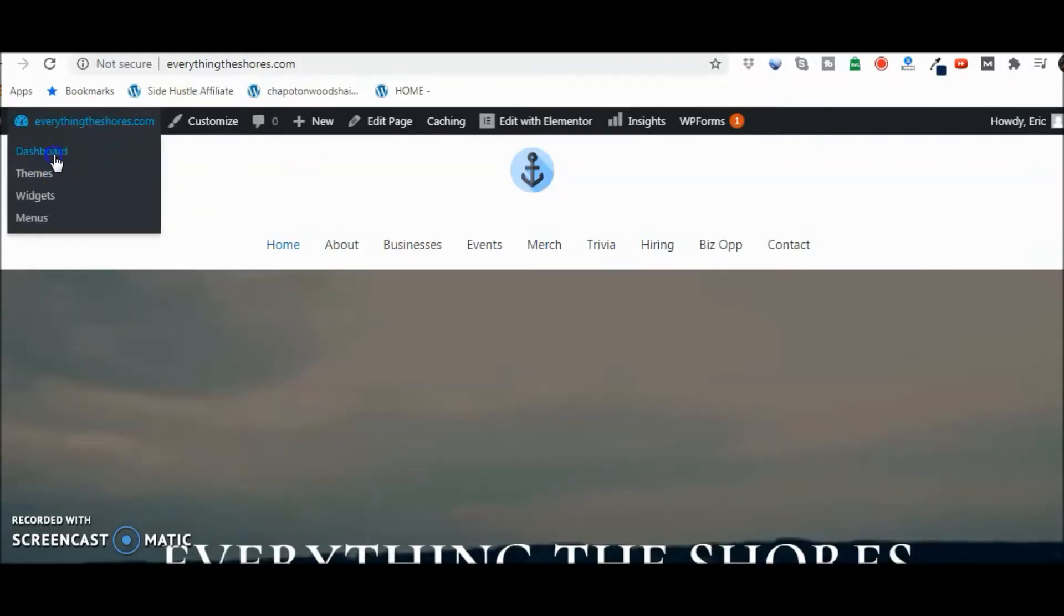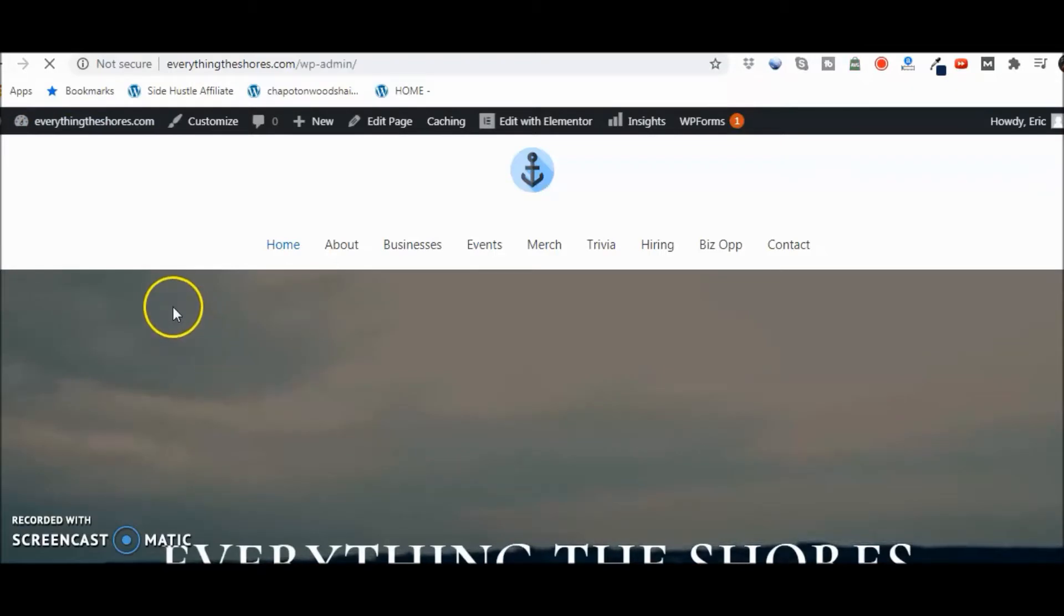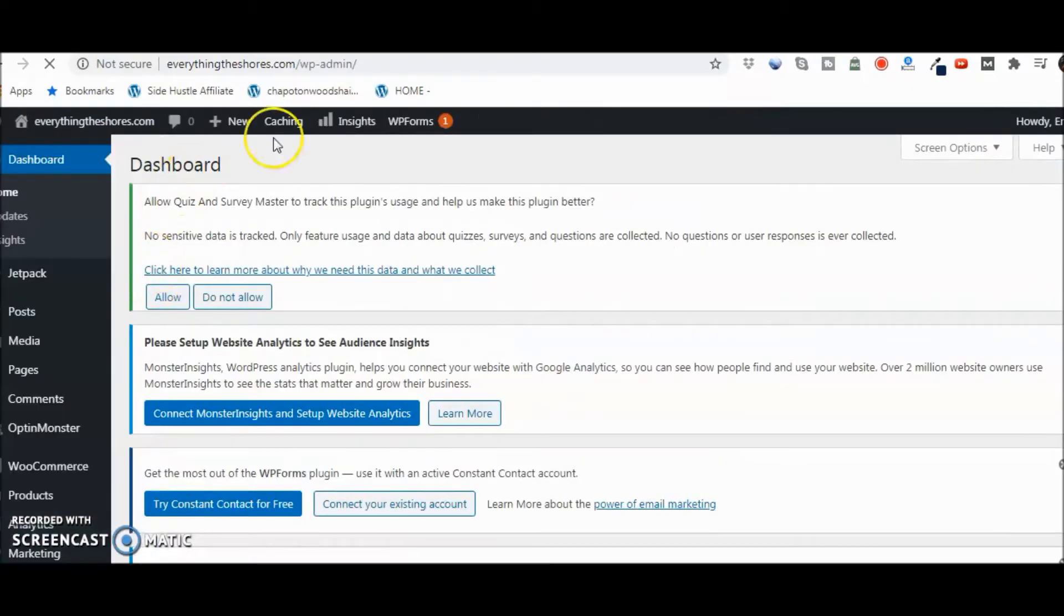We go to the dashboard—this is the site here that we're working with. So I've already got it installed, but let me just show you how you're going to install it real quick.